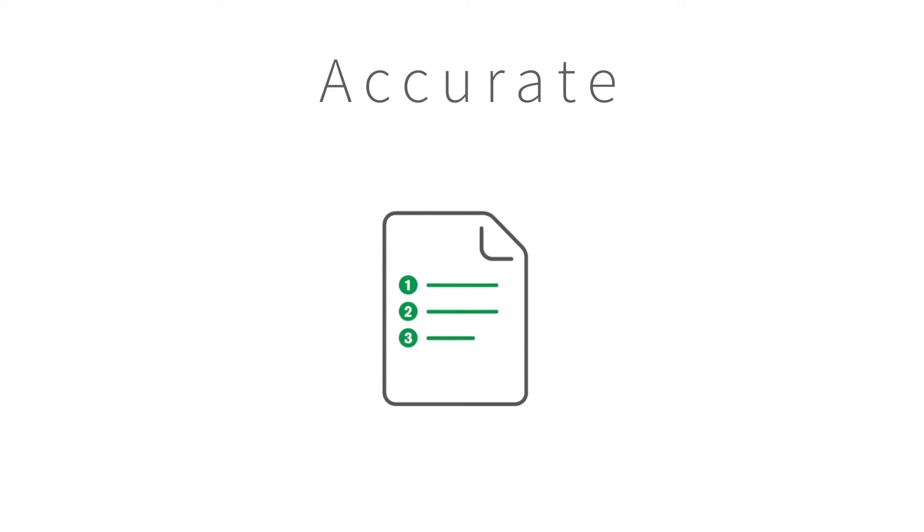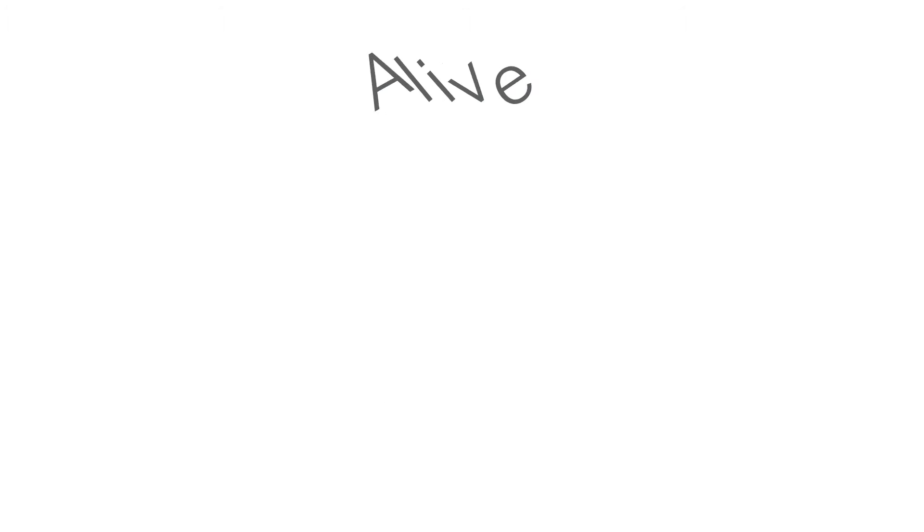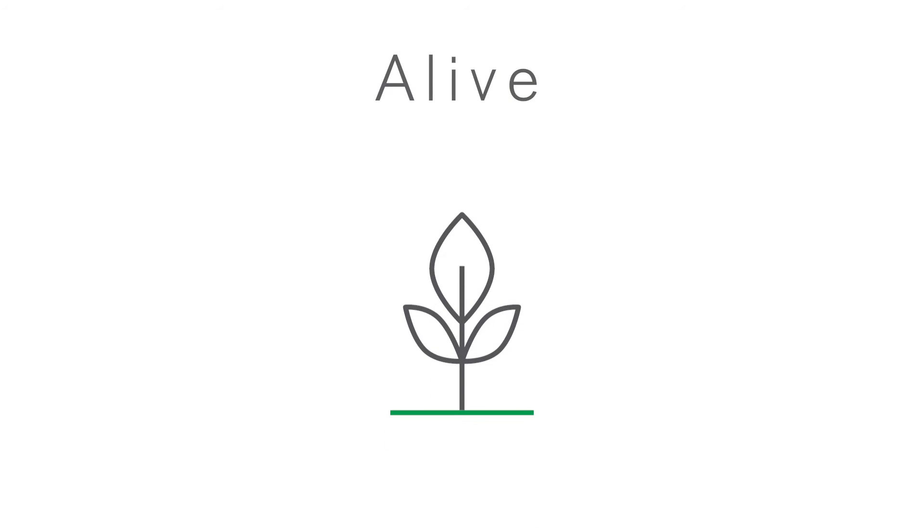Use data that is reliable and accurate. KPIs should evolve with the business.